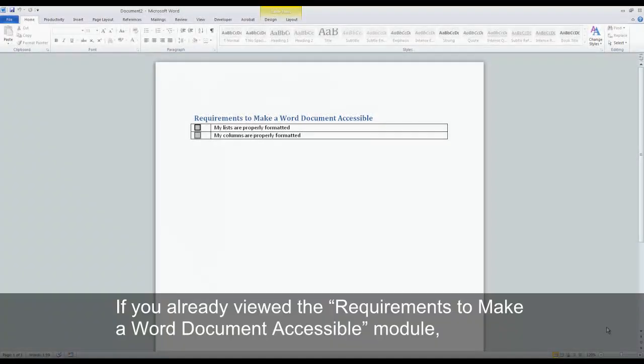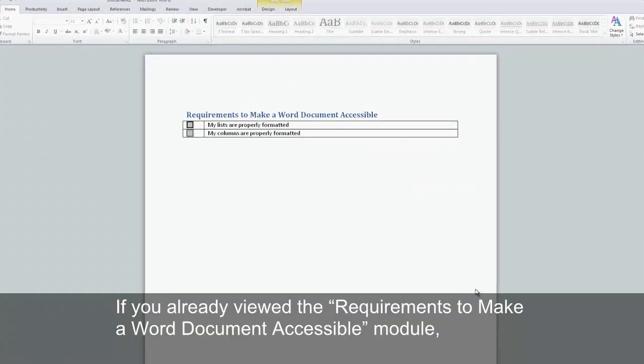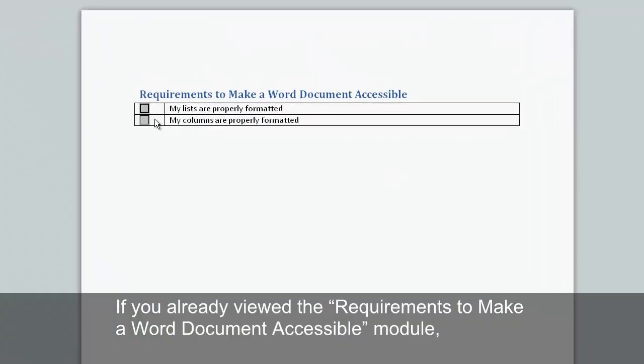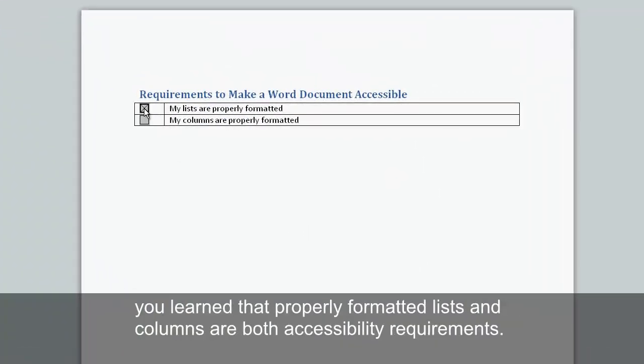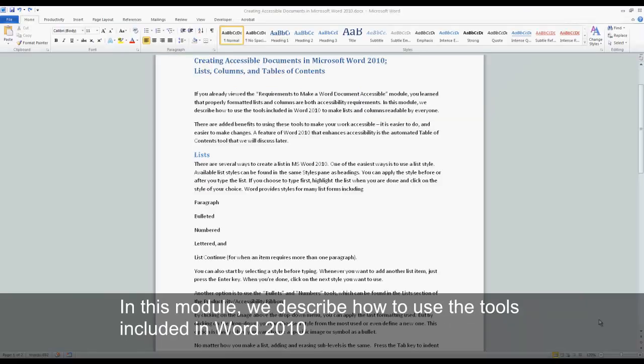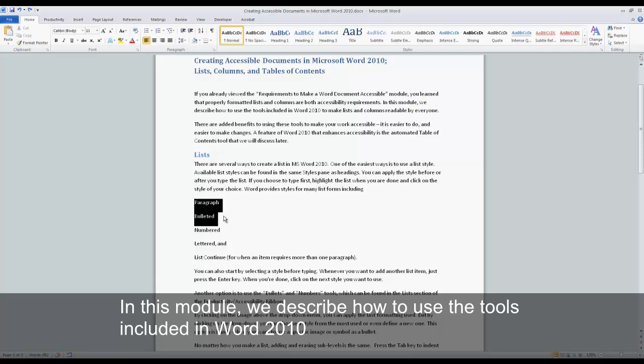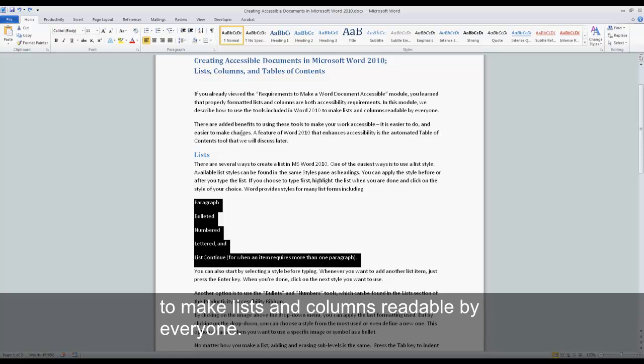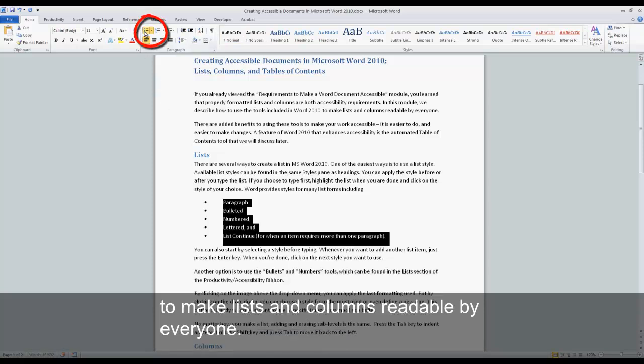If you already viewed the requirements to make a Word document accessible module, you learned that properly formatted lists and columns are both accessibility requirements. In this module, we describe how to use the tools included in Word 2010 to make lists and columns readable by everyone.